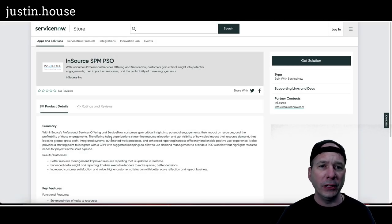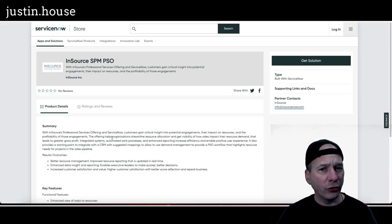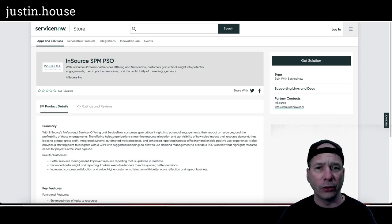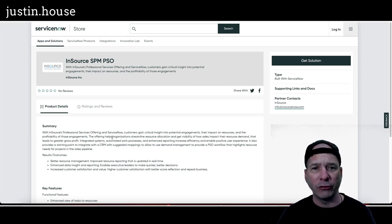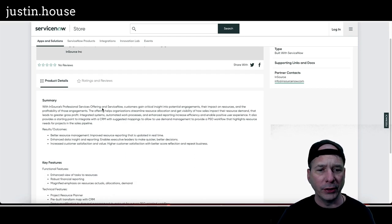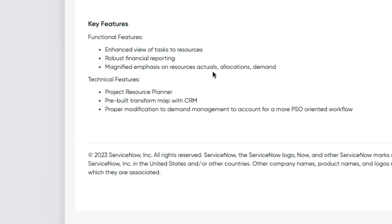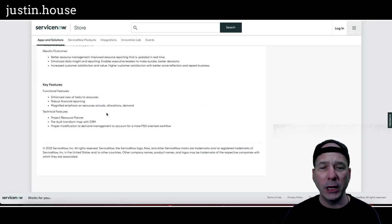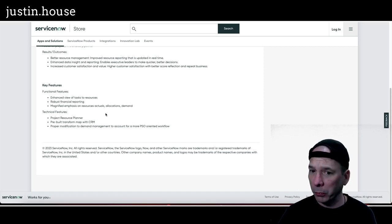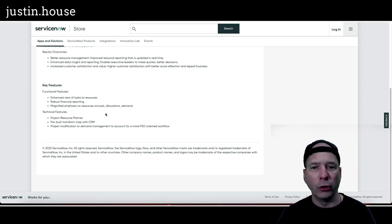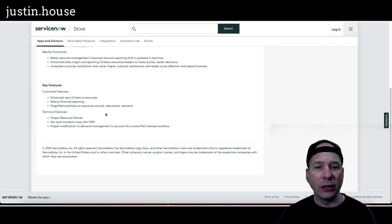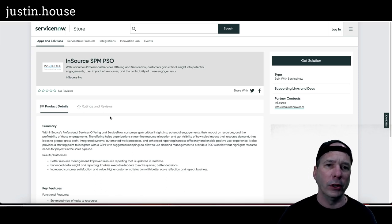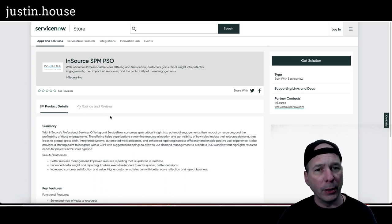Up next is InSource SPM PSO. That is professional services offering. Customers gain critical insight into potential engagements, their impact on resources, and the profitability of those engagements. Functional features: enhanced view of tasks resources, robust financial reporting, and managed emphasis on resource actuals, allocations, and demand. The technical resources or technical features: project resource planner, pre-built transform app with CRM and proper modification to demand management, ServiceNow is man management to account for a more PSO oriented workflow. No pretty pictures on this one but new app from InSource, InSource SPM PSO.